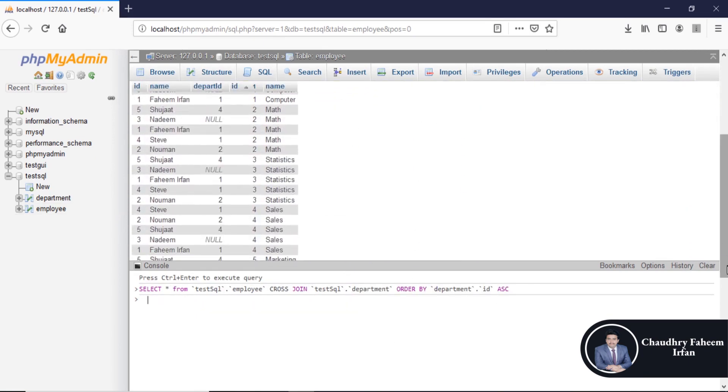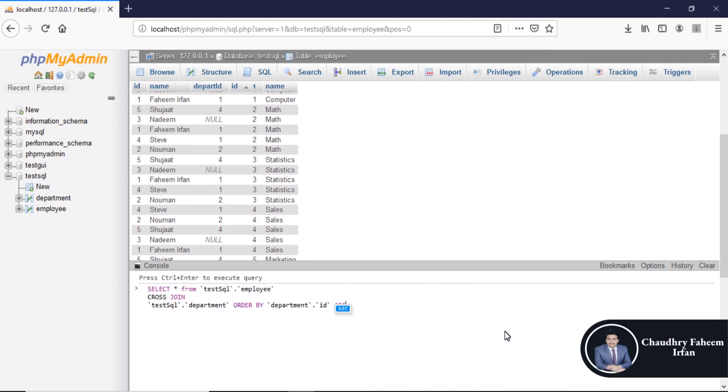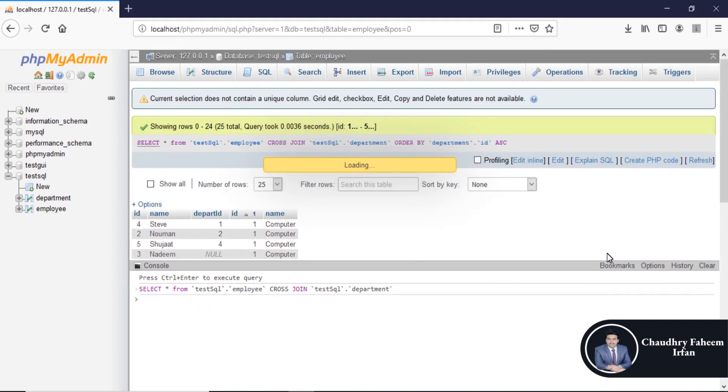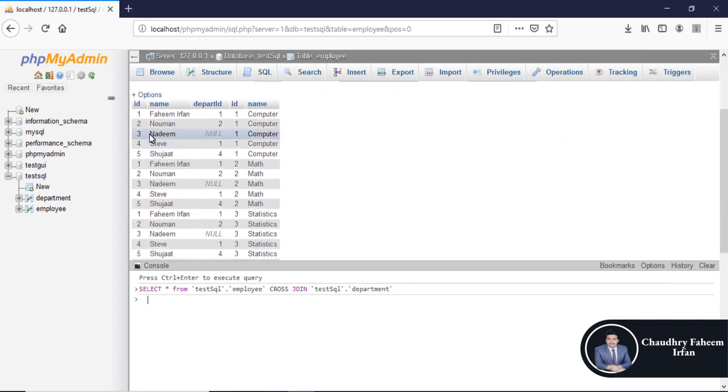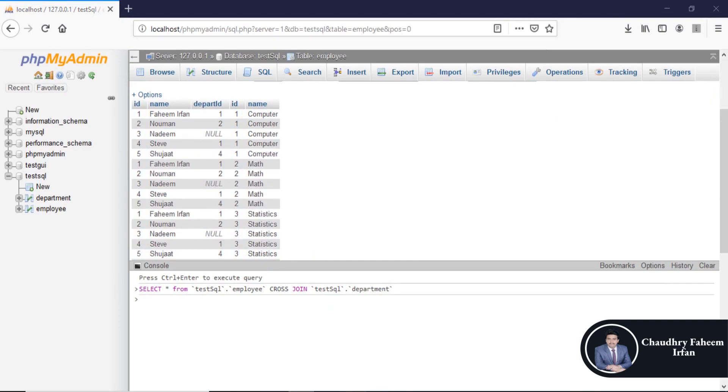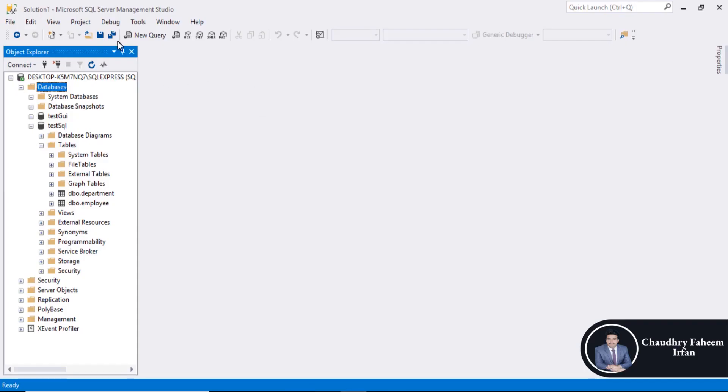You can execute the query. Remove the order by and look at here. Same case with SQL server.